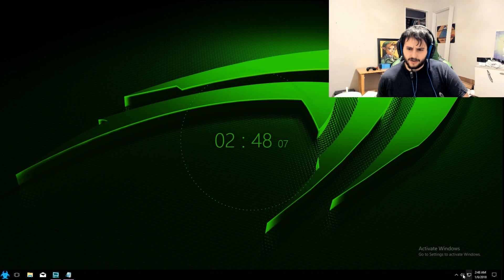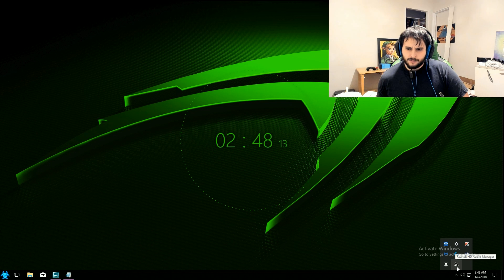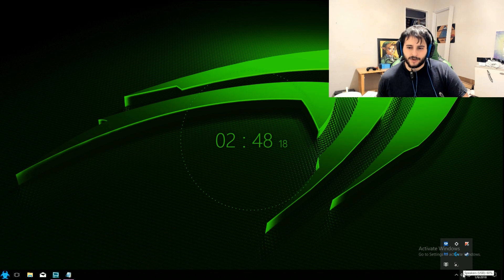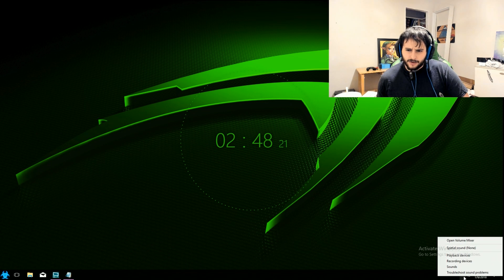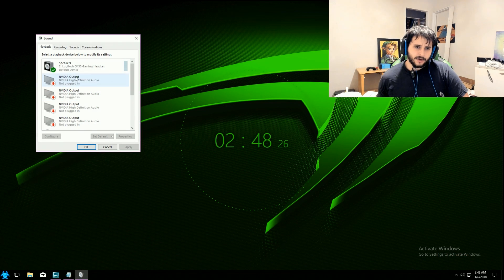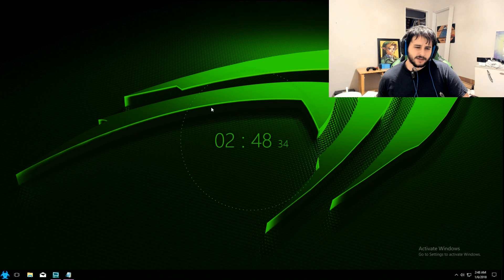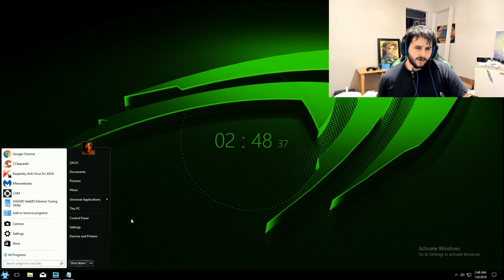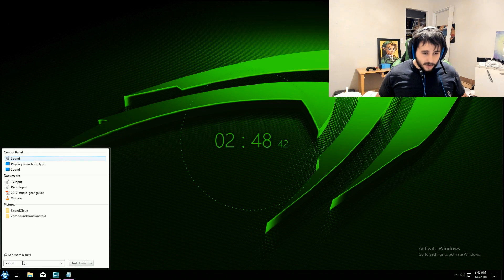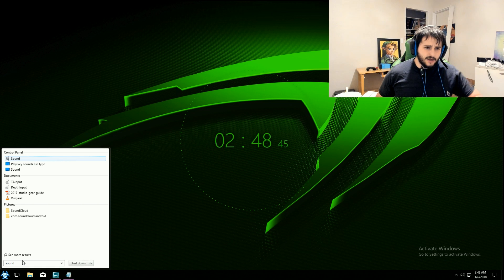There are two ways to do it. You can find your speakers icon in the taskbar — I have two because I have an audio driver — but you want to find the actual Windows speaker icon. Right-click it and select 'Playback Devices.' If your icon isn't down there, you can also open the search bar and just type in 'sound' to get the same menu.